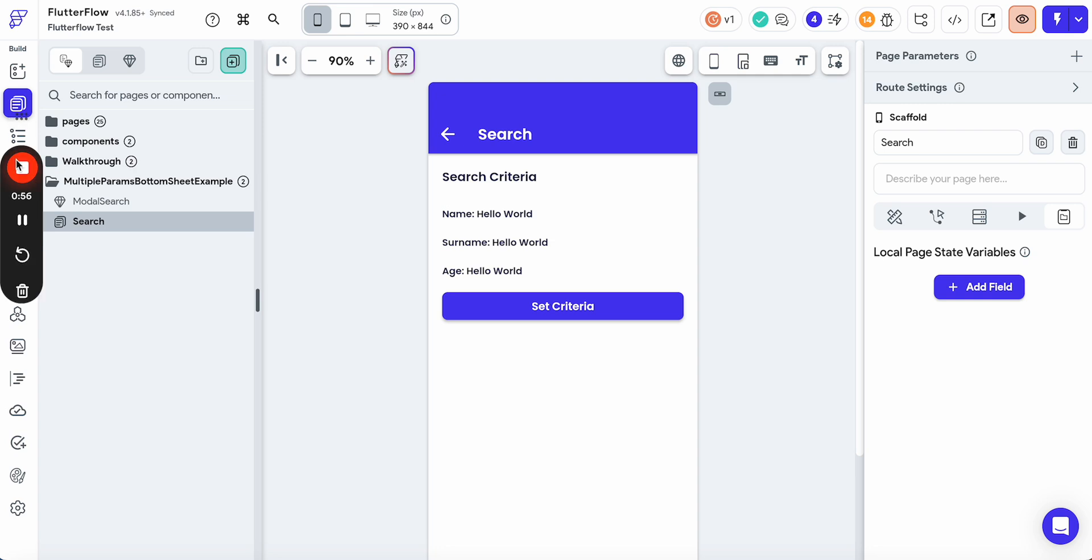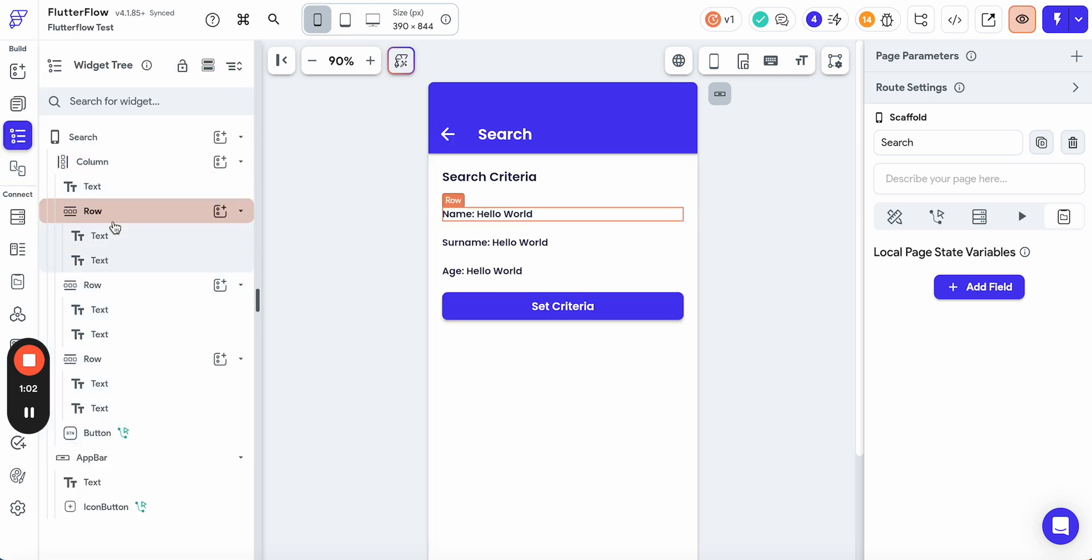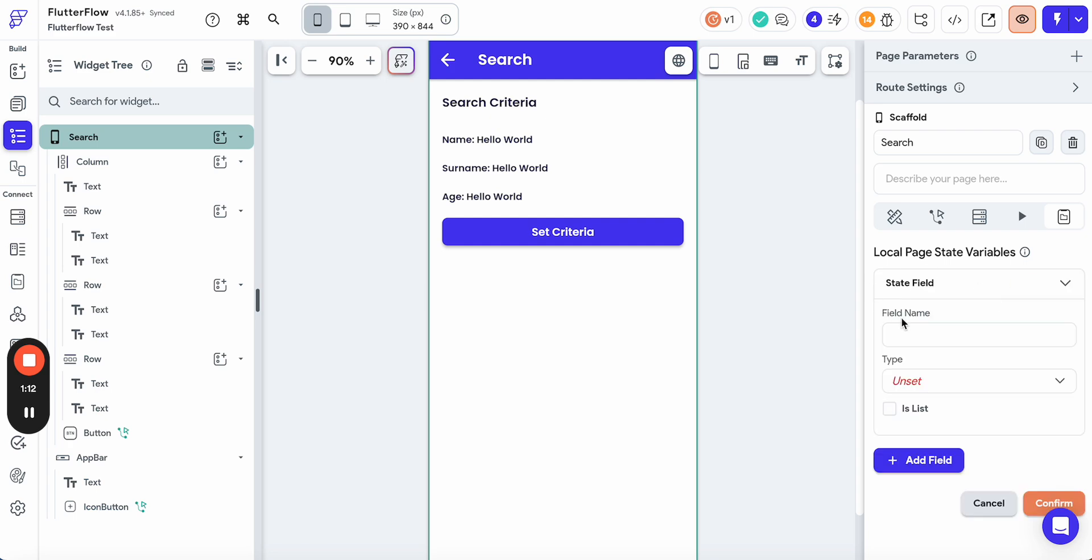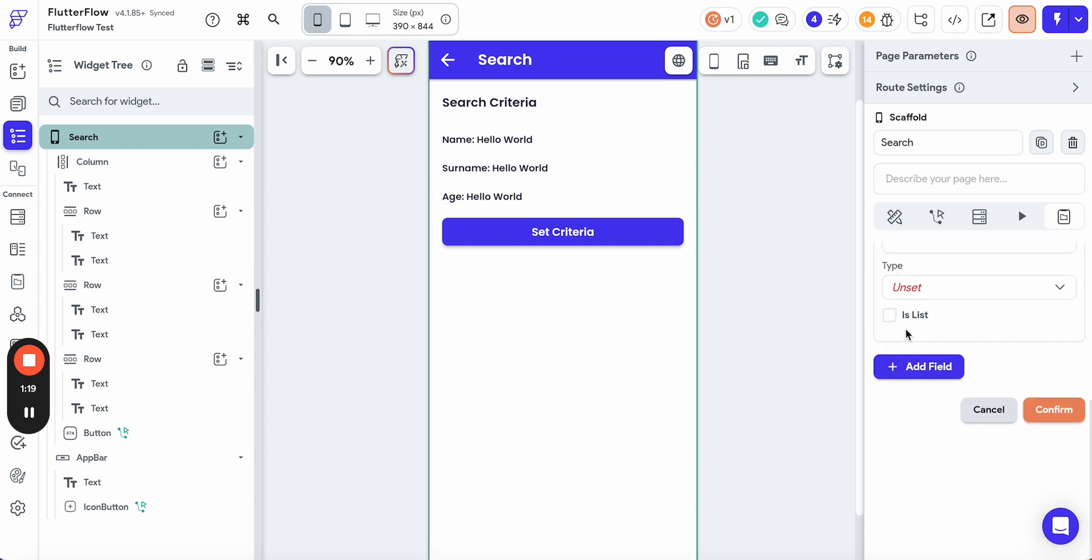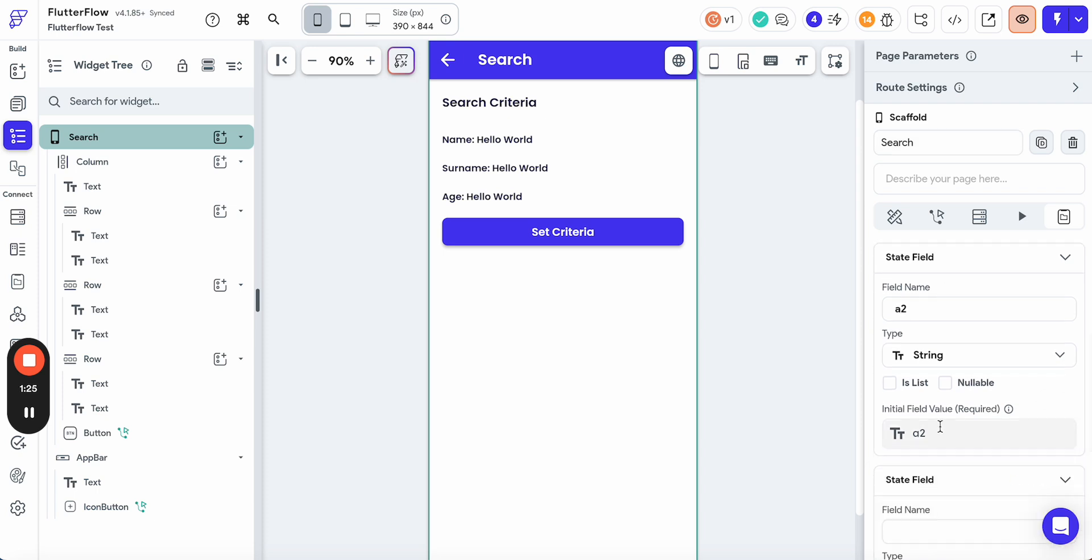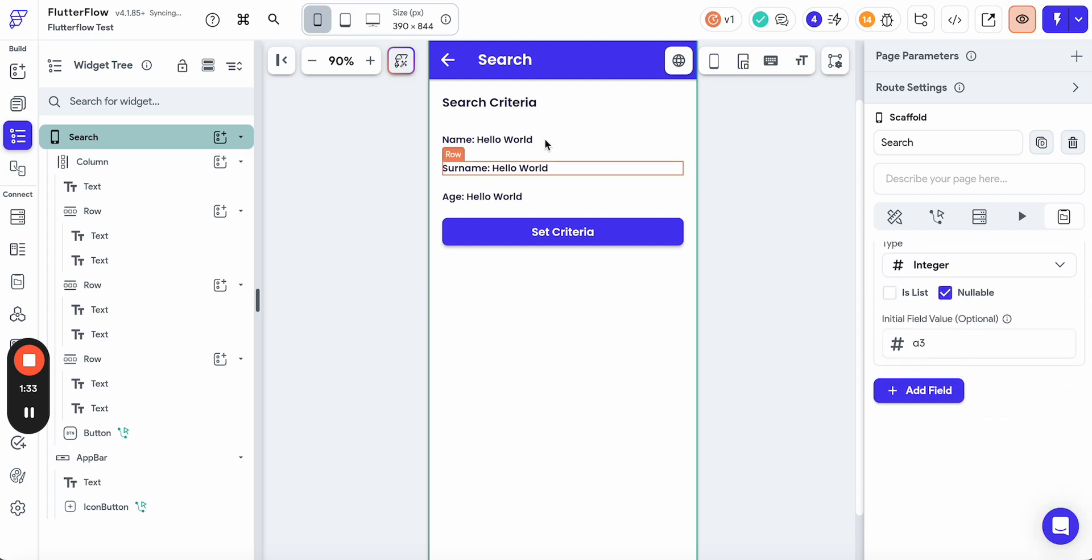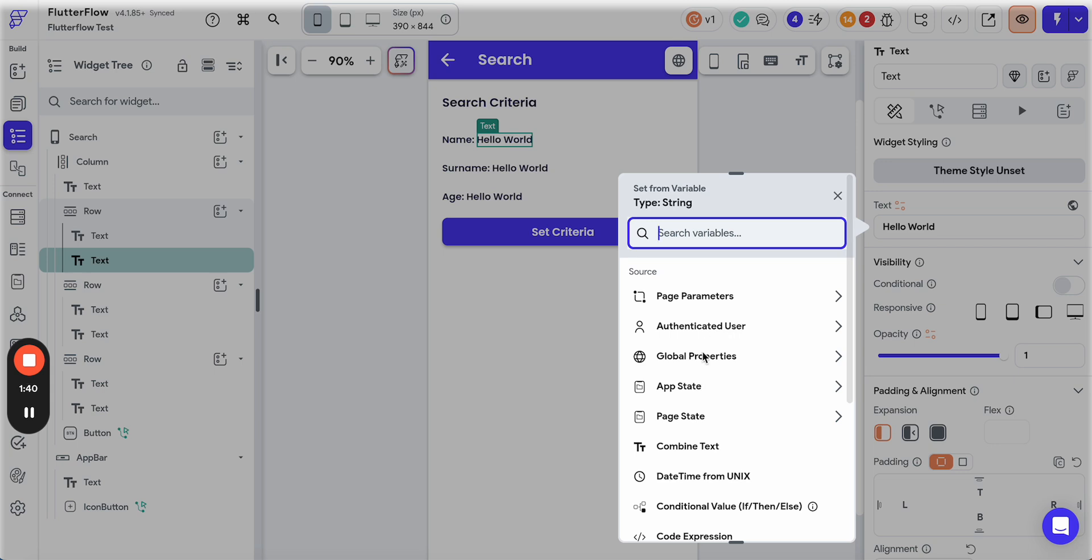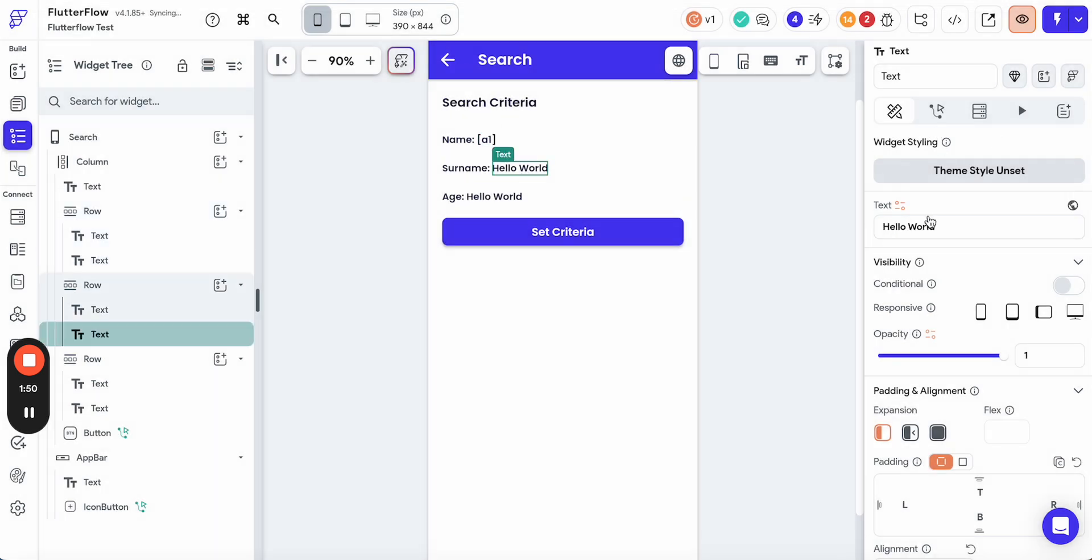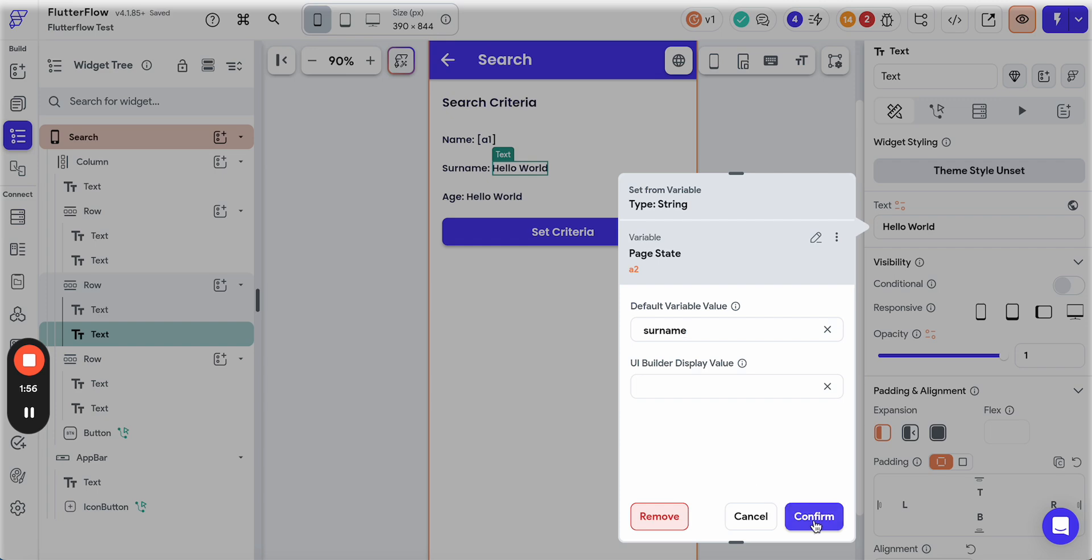Let's start with the setting up of the search page itself. You see we have name, surname, age. Let's start with adding the page state variables where we're going to store the search criteria. Let it be a1 for the name, then we have a2 for surname, and then we have a3, which we're going to make an integer for the age. Then we can confirm and modify these strings to display correct values from the page state a1, a2, and a3.